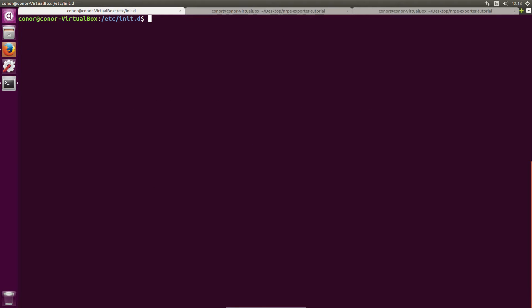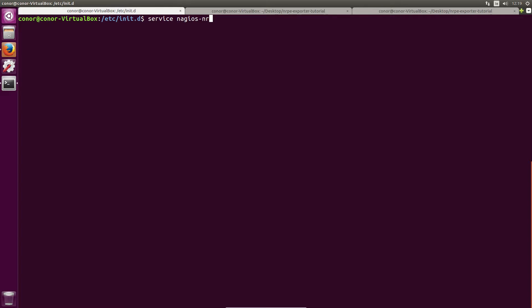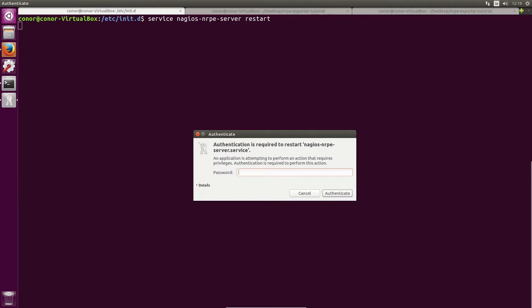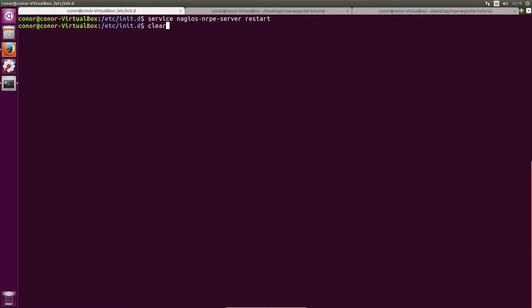Now sometimes the first time you run the NRPE Nagios server and the NRPE exporter, the NRPE exporter won't be able to talk to the Nagios NRPE exporter and I'm not sure why this is the case. But in order to remedy it all you need to do is simply restart your Nagios NRPE server. So to do that you just do service nagios nrpe server restart, maybe prompted for your password again, and you restart it.